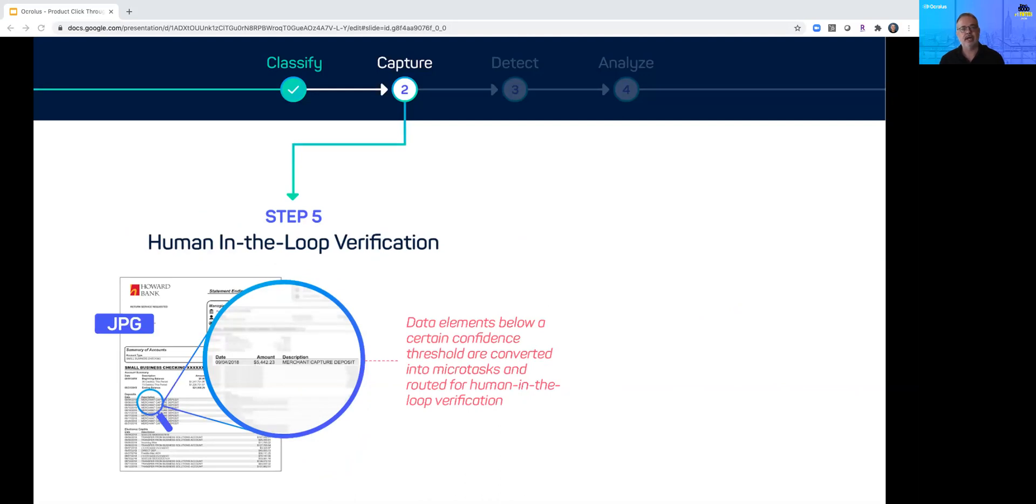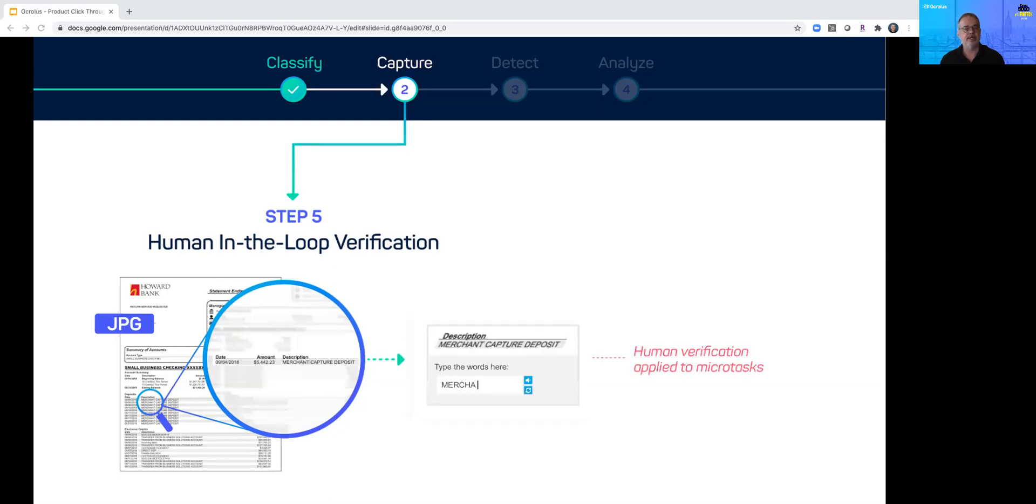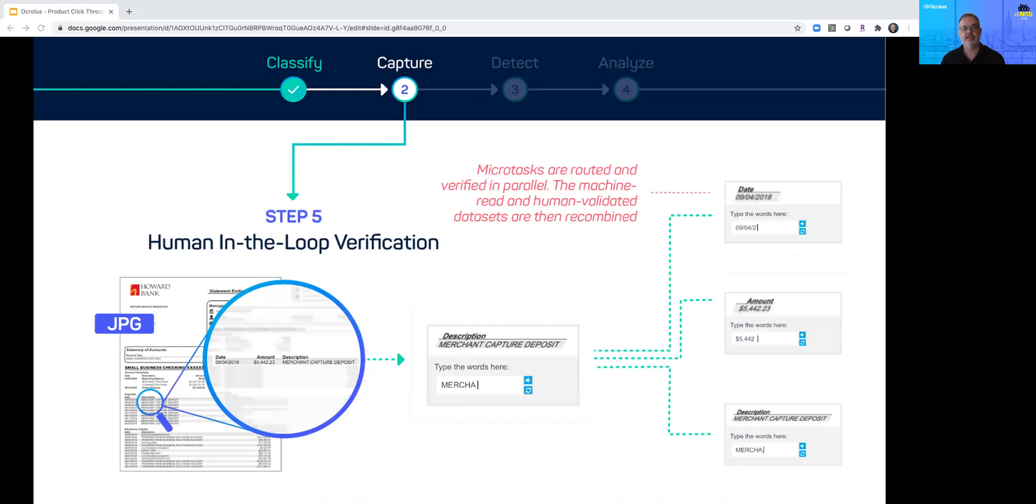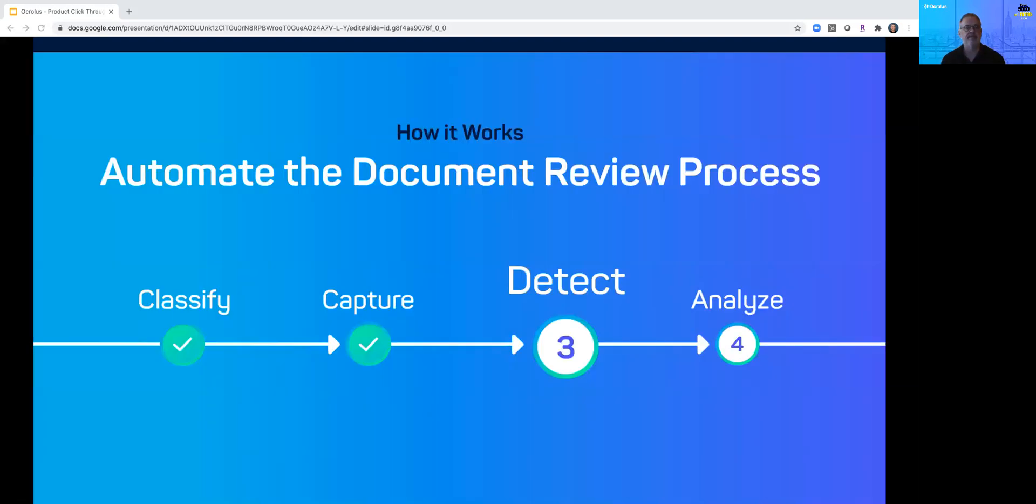Questionable data elements are converted into micro tasks for our data verification specialists. Here Oculus has taken the transaction description and created a micro review task. Oculus parses the data into its constituent parts: the date, dollar amount, and transaction description. Now it's in three separate tasks. Once the data is human verified, the elements are recombined into a single highly accurate data set.